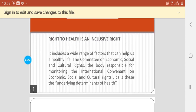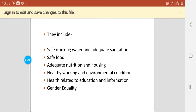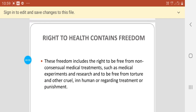The underlying determinants of health include safe drinking water, adequate sanitation, safe food, adequate nutrition and housing, healthy working and environmental conditions, health-related information, and gender equality.